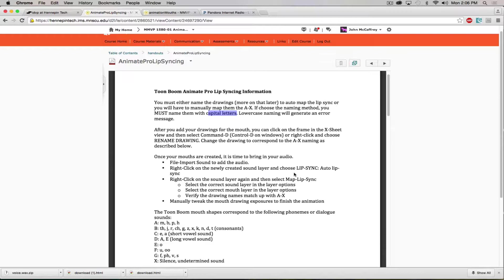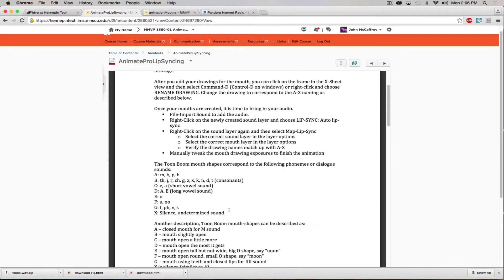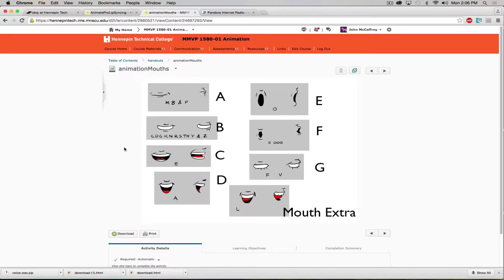The next challenge is to construct a head and draw the different mouth shapes for lip syncing. You could mimic the reference drawings we have here for A, B, C, D, E, F, G, and then X for the non-talking mouth. Or, what I'd encourage you to do, is get a sense of what these are, then pull up Photo Booth, make the sound, and study what shape your mouth takes.